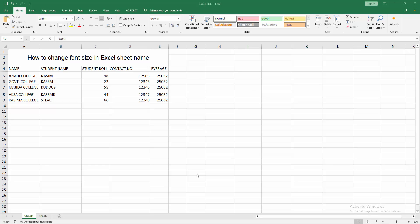At first, you have to open your Excel spreadsheet. Now you want to change the font size on sheet name.